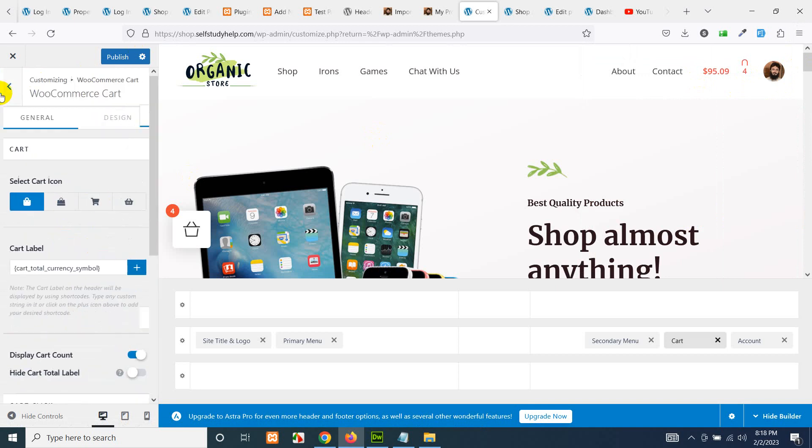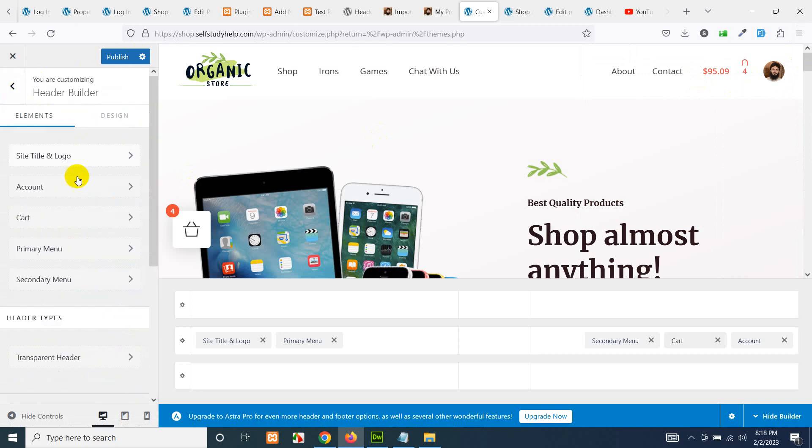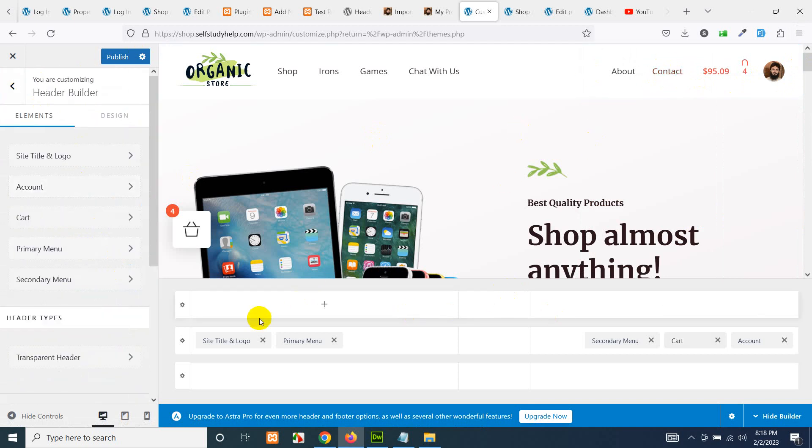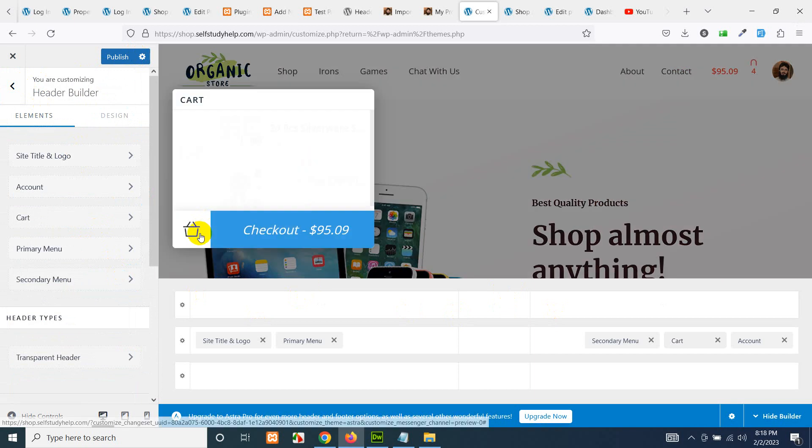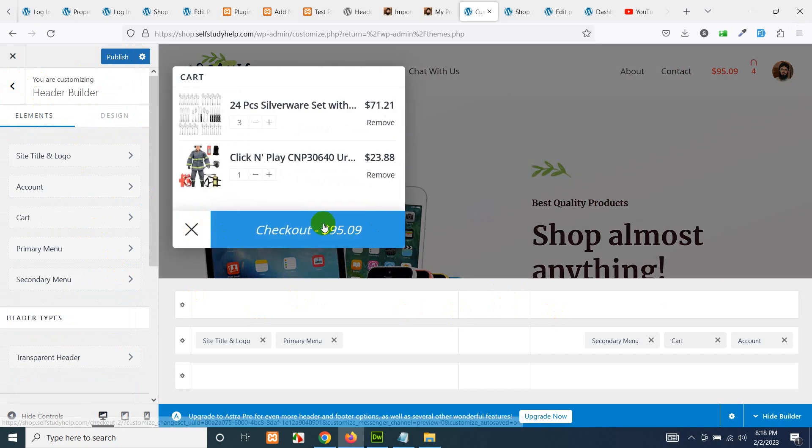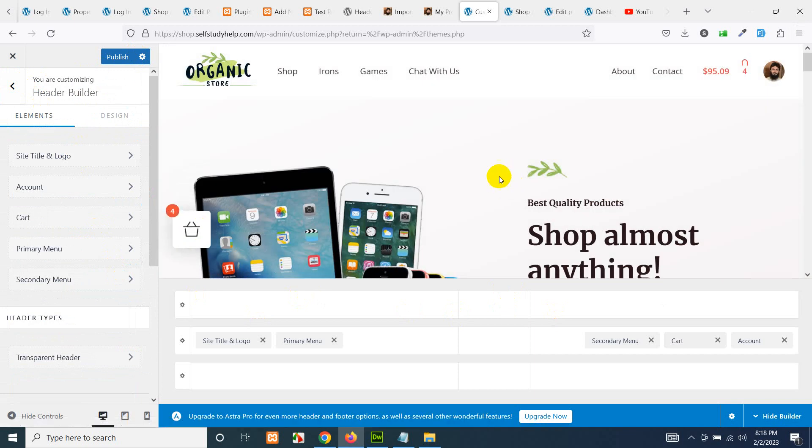So this is how you can add or modify the shopping cart icon or the floating shopping cart for the WordPress website or the WooCommerce website. I guess you learned something from here. Please give this video a thumbs up and please subscribe to my channel so you will not miss any more updates or future updates.